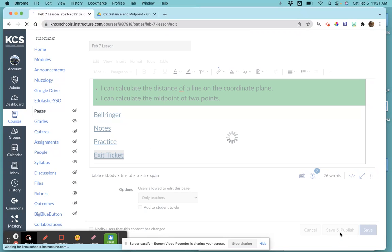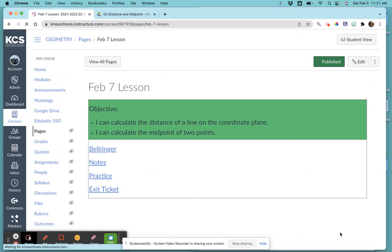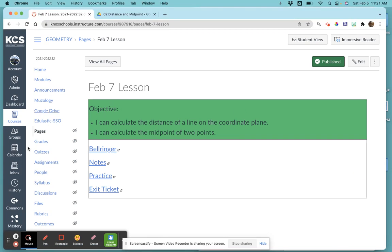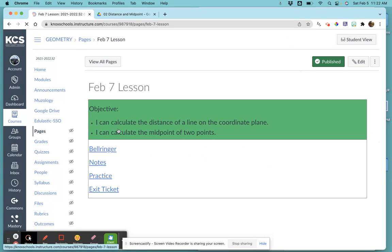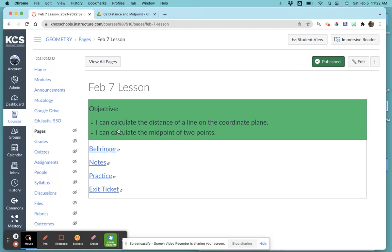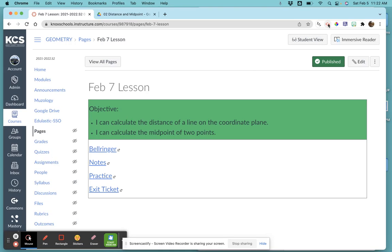Save and publish, and that lesson is done. When I come back to the home button, they should be able to click on it and have access to all the materials that are going to be used in that class for that day. I hope that helps!